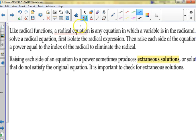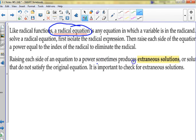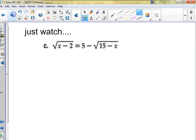A radical equation is an equation in which a variable is in a radical. Raising each side of an equation to a power sometimes produces extraneous solutions — solutions that do not satisfy the original equation. When it says 'check for extraneous solutions,' it just means check your answers and make sure they work.